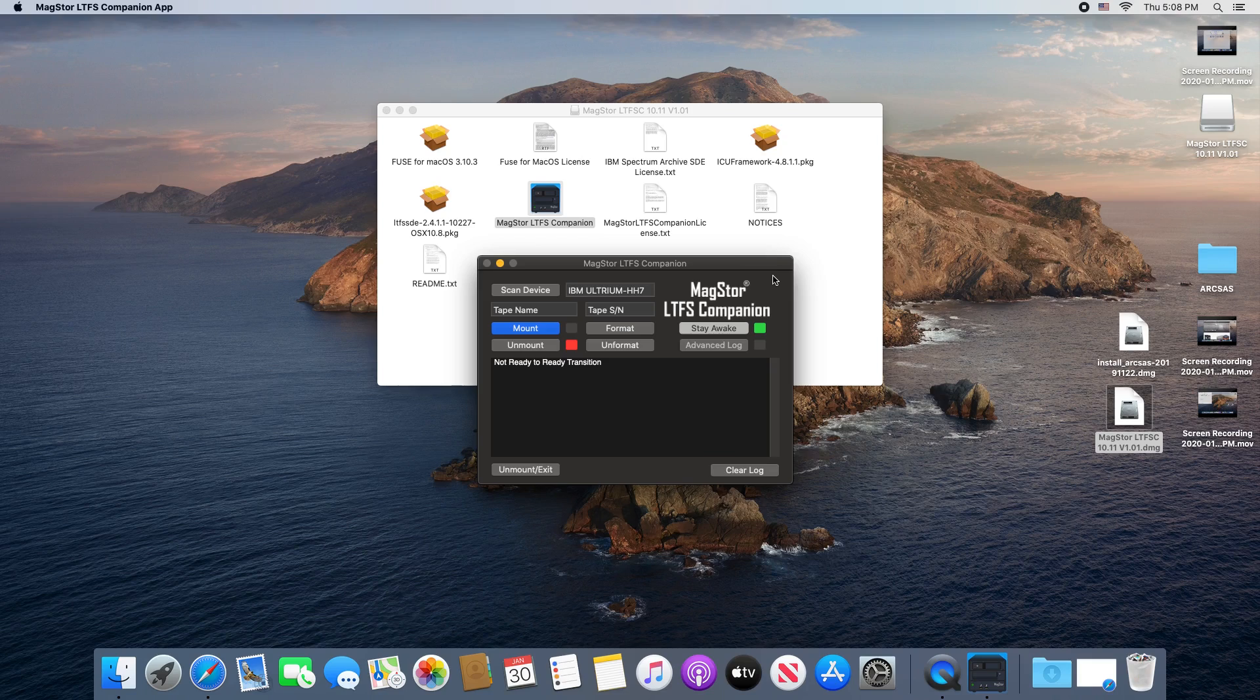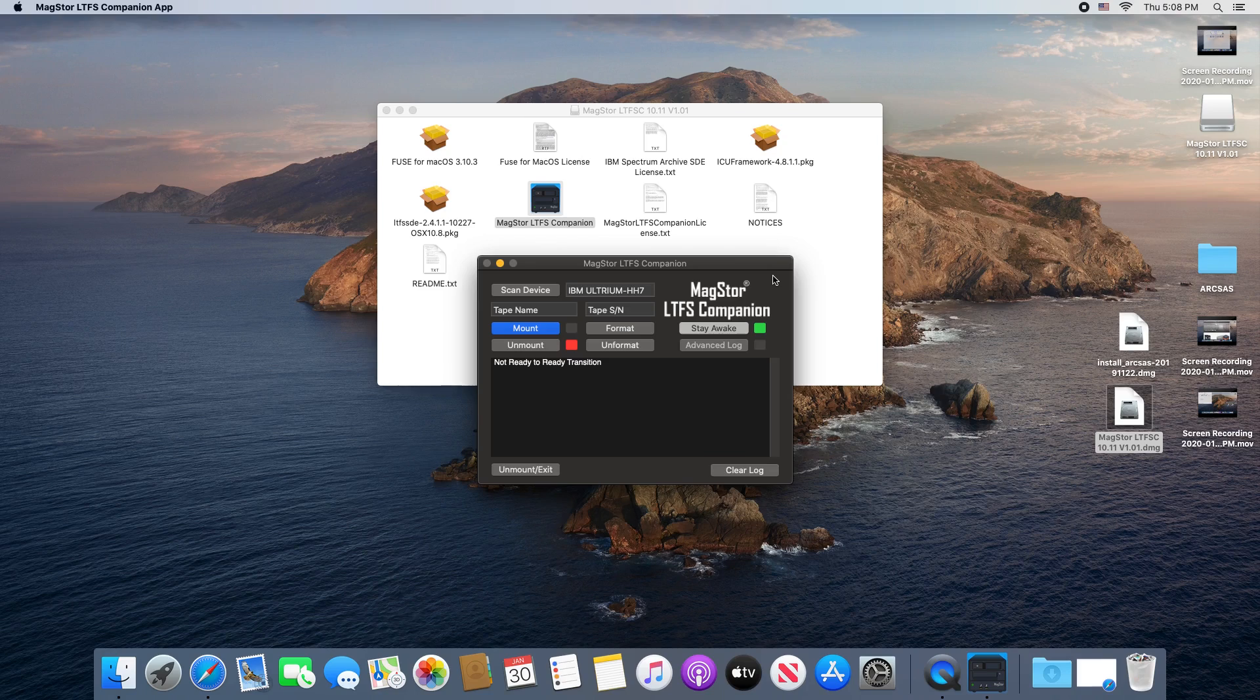Formatting will delete all data on the tape. Any tape containing data will require that the force format button is checked in order to decrease the likelihood of accidental data loss.